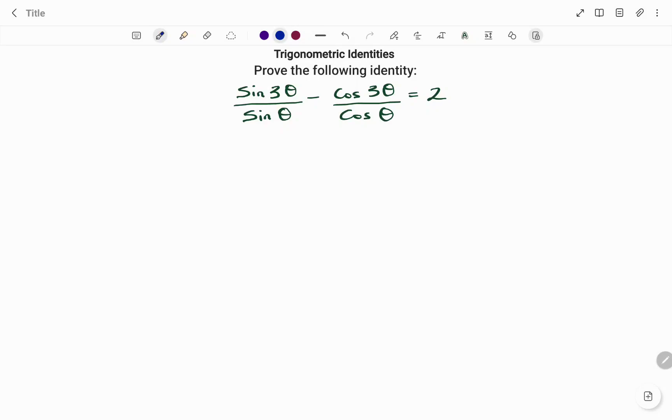Hi everyone, this is your math guru. In this video, I'm going to show you how to prove the following trigonometric identity.